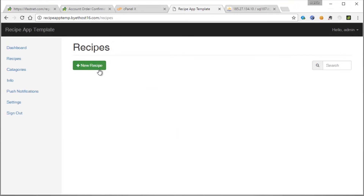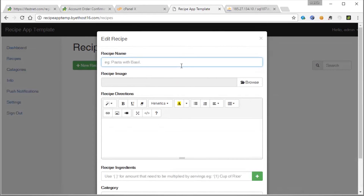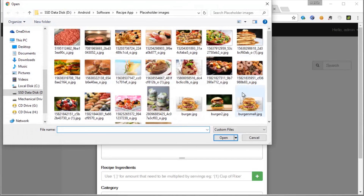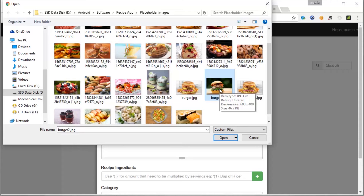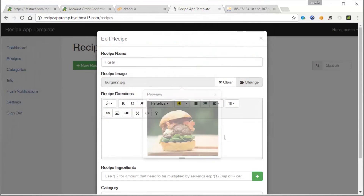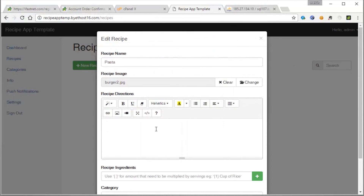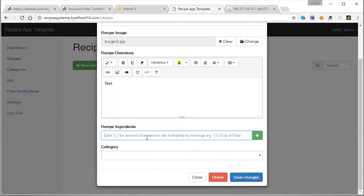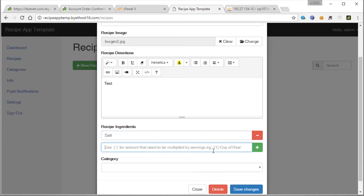Let's go ahead and add a recipe. Click on New Recipe. I'm going to create a pasta recipe. Click on Browse and select an image. I'm selecting a burger image because this is the smallest one I have. Since we have free hosting, the memory is not that large, so let's choose a small image and play it safe. I'm going to put in the ingredients — salt. A great feature of this admin page is that it has variable servings. If I put brackets here and put in, for example, two tablespoons, it will automatically multiply this two by the number of servings the user chooses. So if he chooses to serve four people, it will multiply four by two, which will come to eight tablespoons on his app.